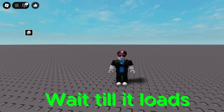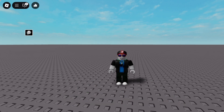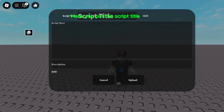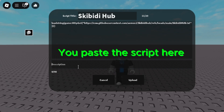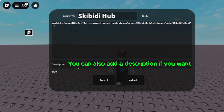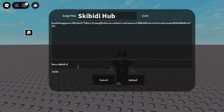Wait till it loads. Here you put the script title. You paste the script here. You can also add a description if you want. Now just click Upload.